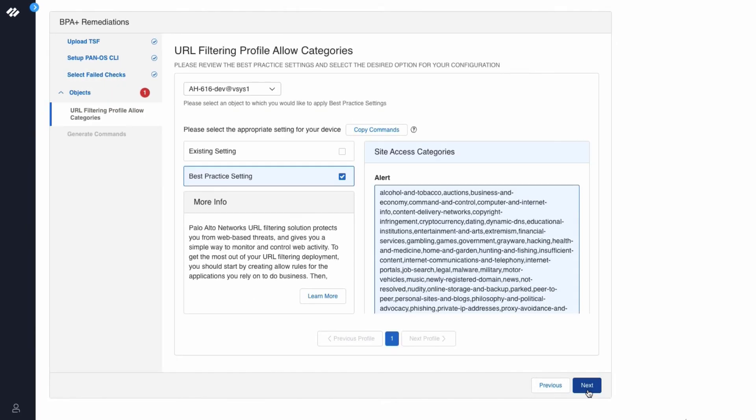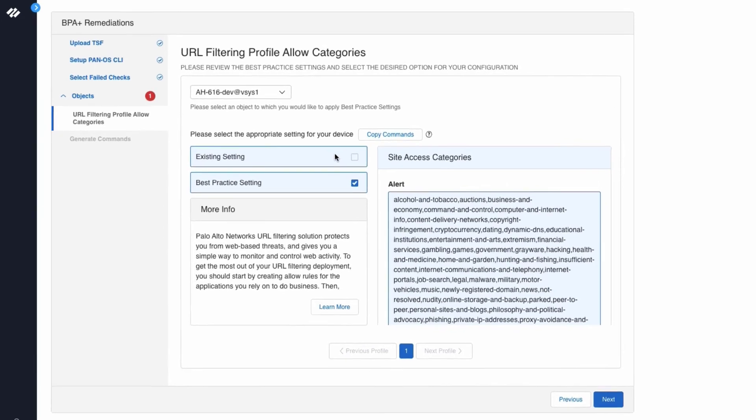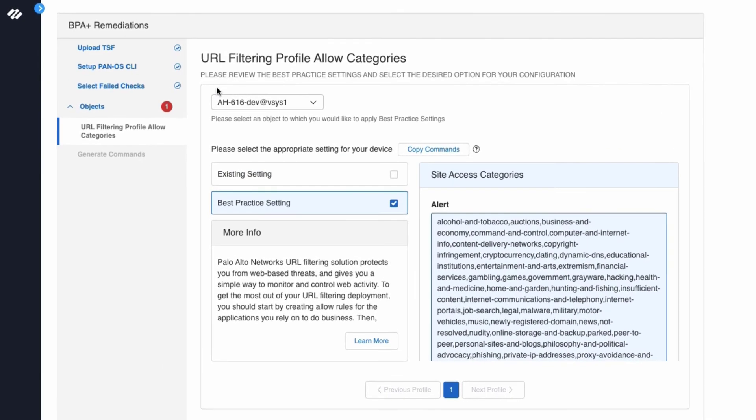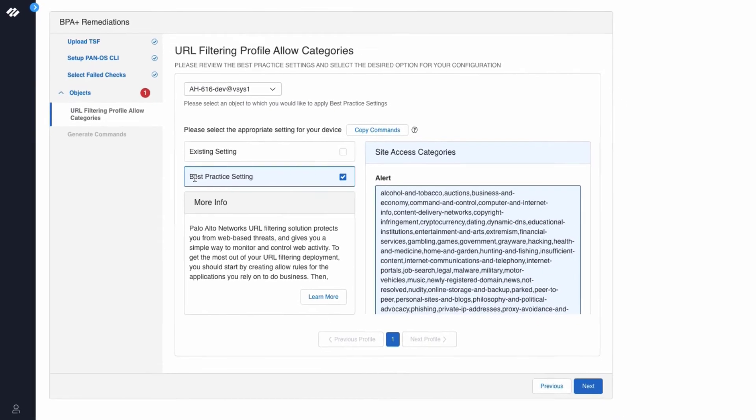This displays the URL Filtering Profile Allow Categories at the top. It says please review the best practice setting and select the desired options for your configuration. By default, this screen will show the best practice settings. The settings highlighted in light blue are the settings that are being changed to adhere to best practices.